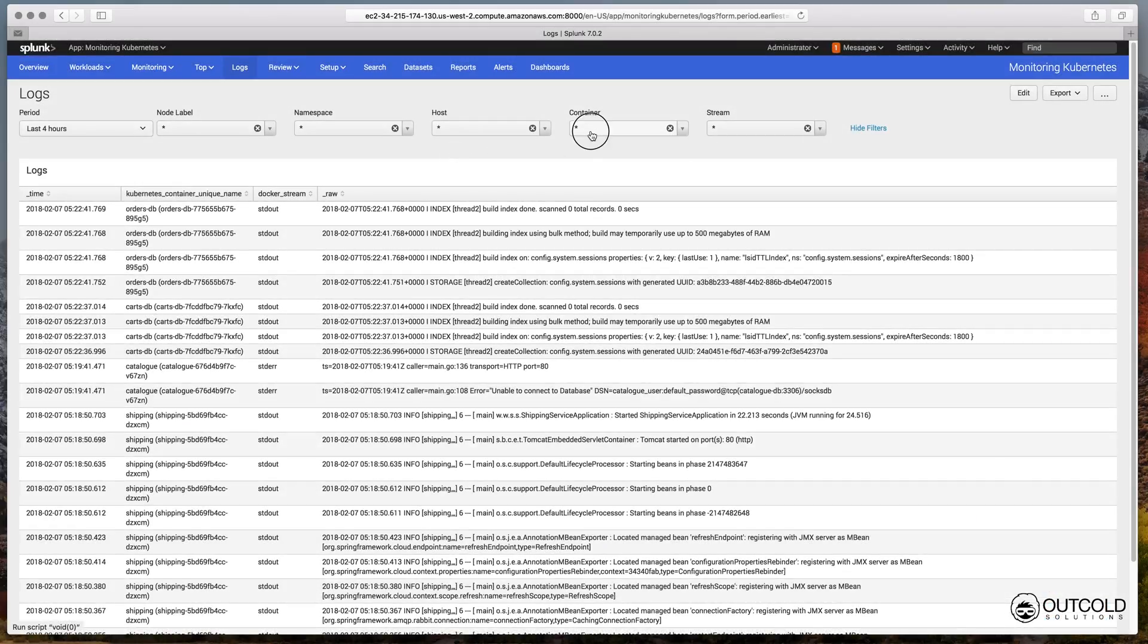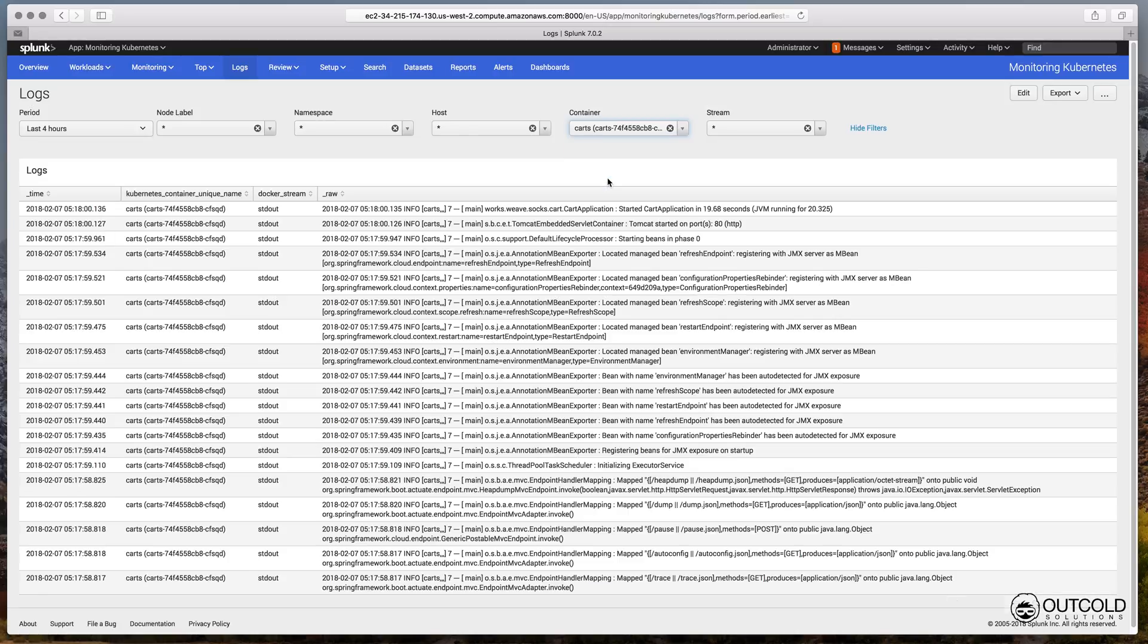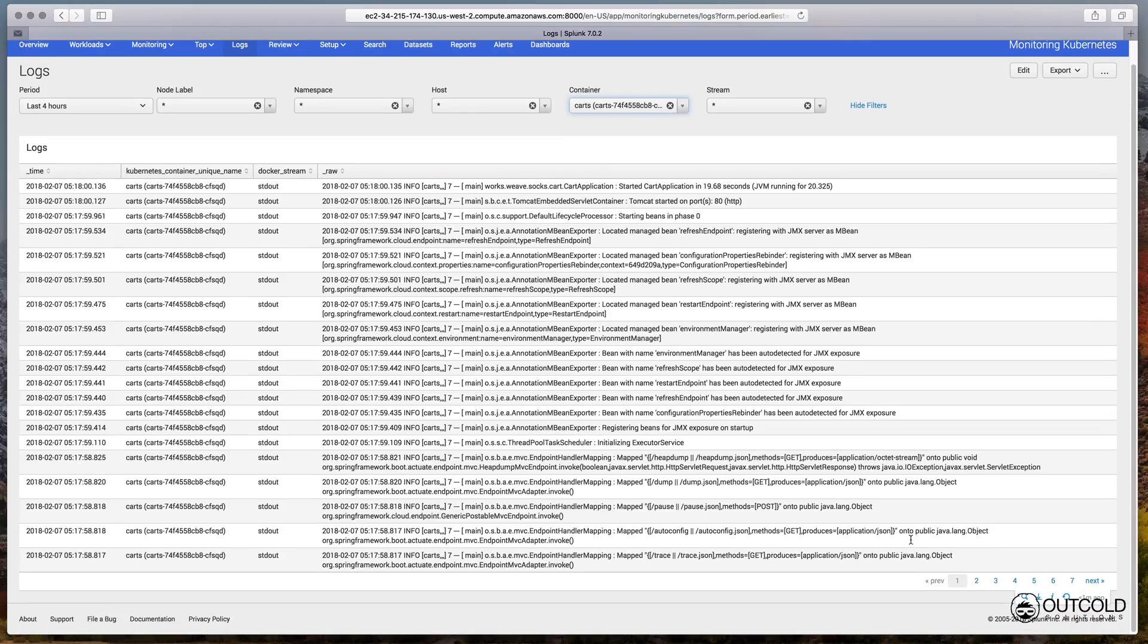When you need to find logs for a specific container you can use the logs dashboard. This view provides flexible filtering capabilities.